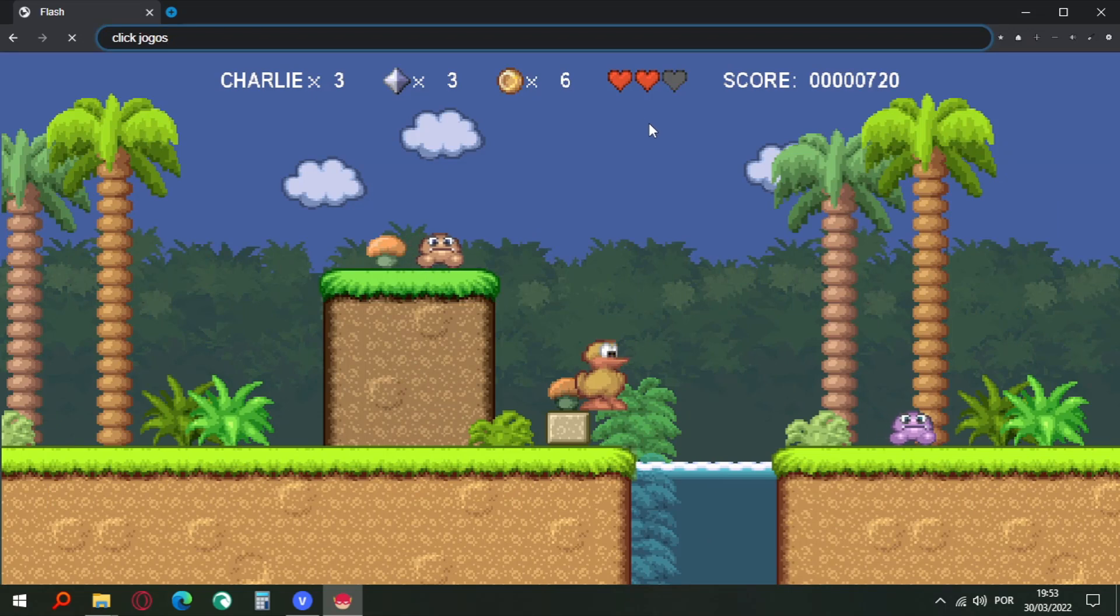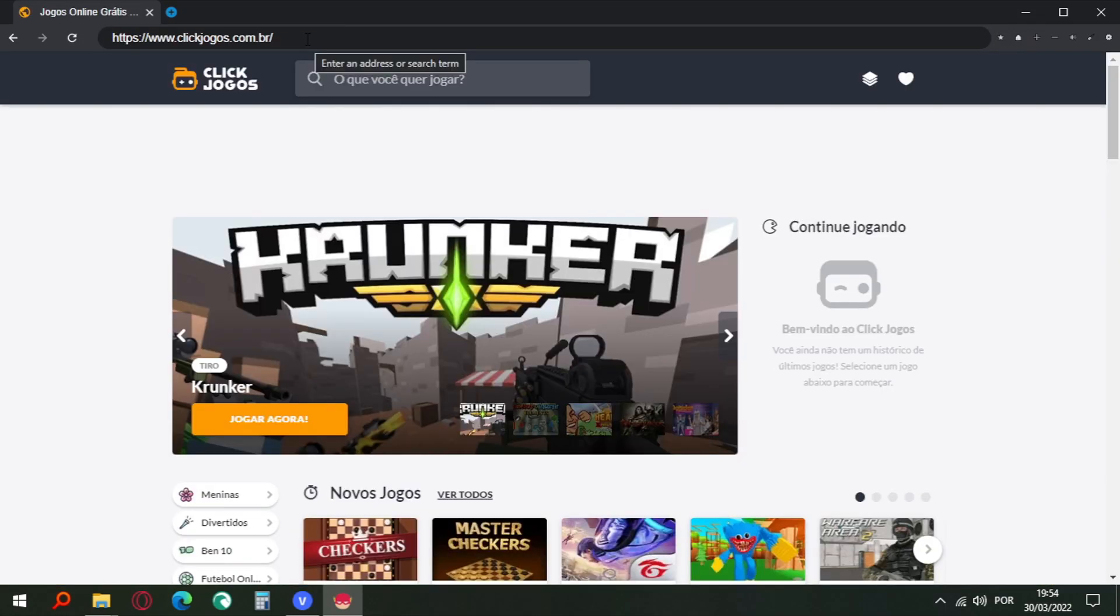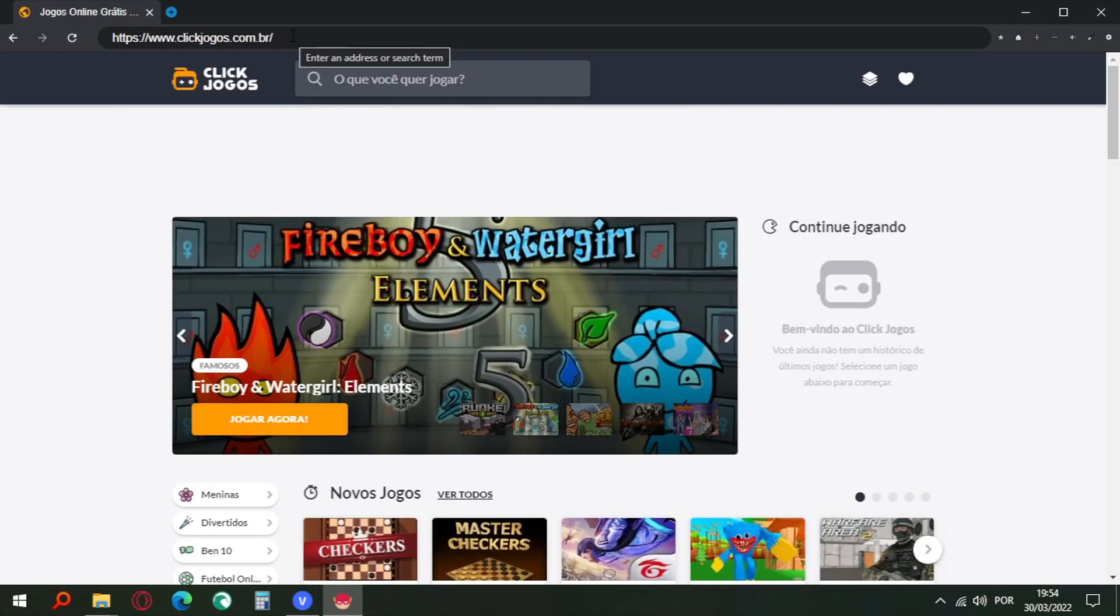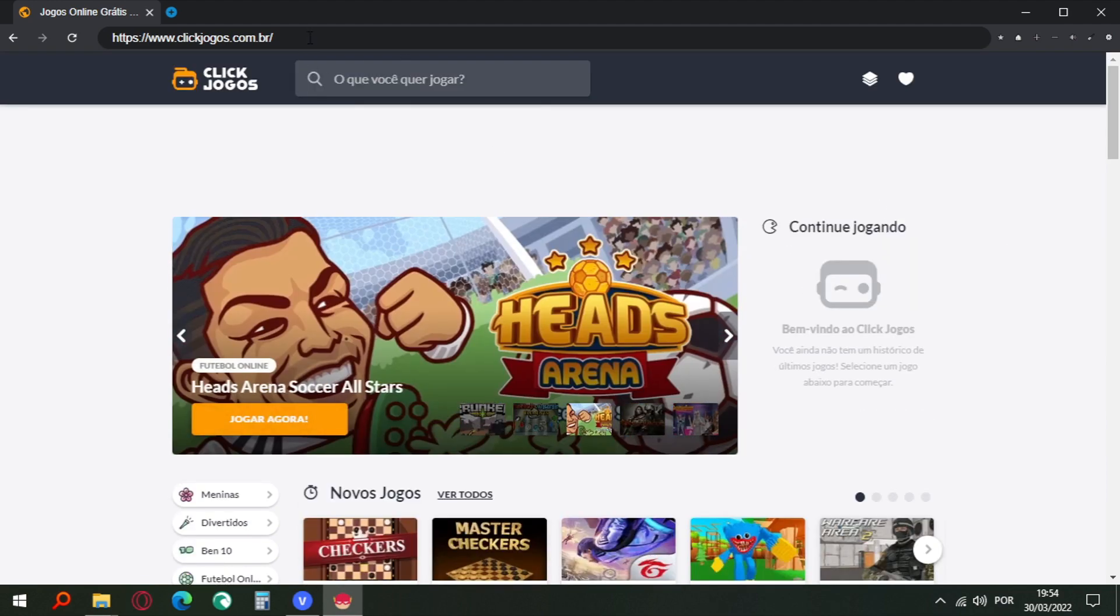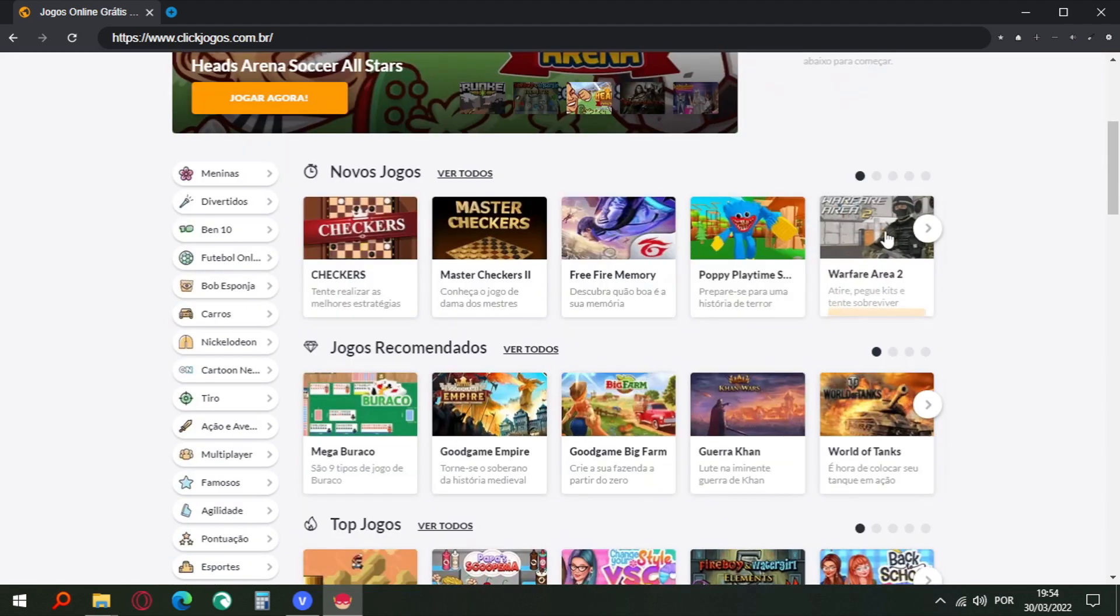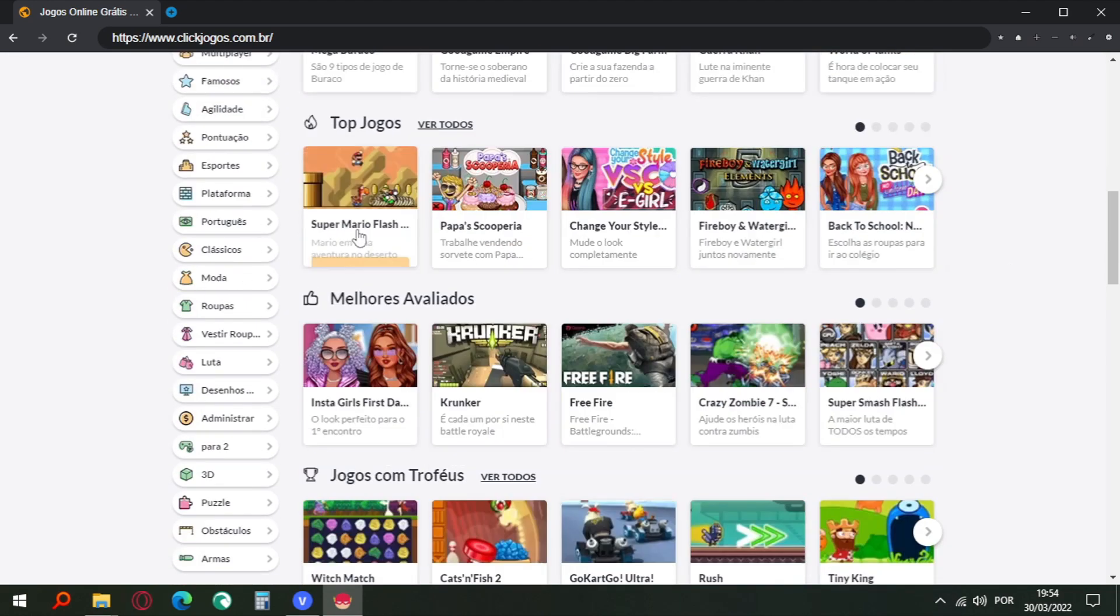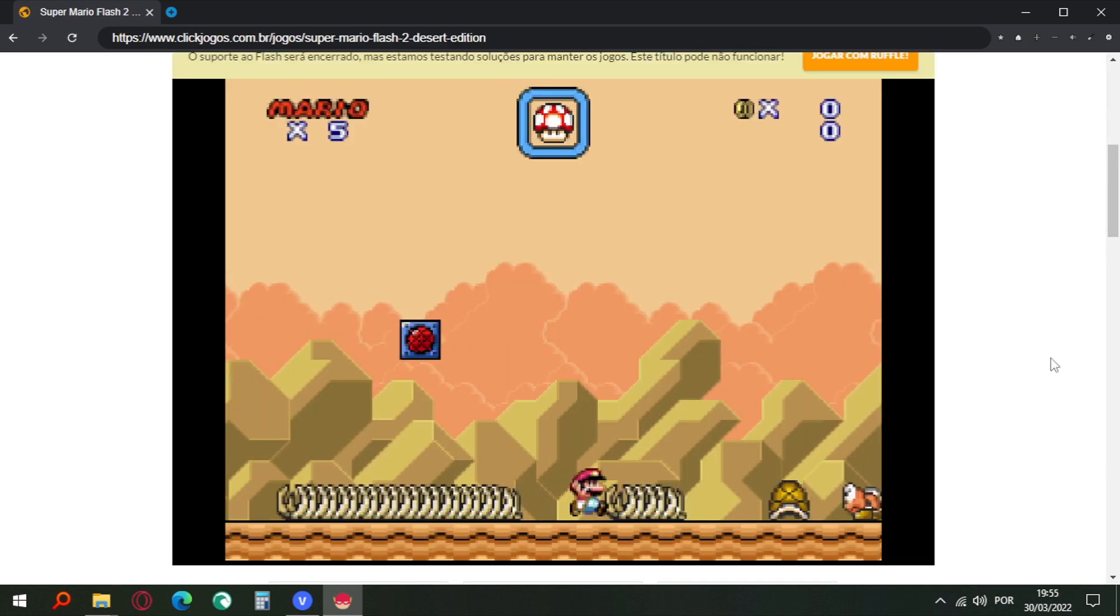I'm going to search a Flash games website. You don't need to use this browser as your default browser. You will only use this browser to play Flash games. Let's test Super Mario Flash.